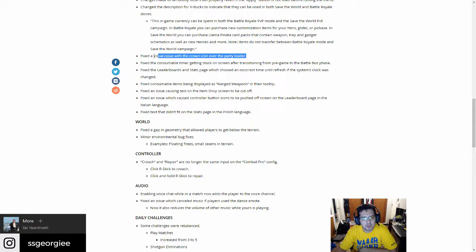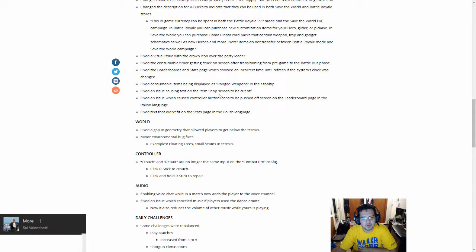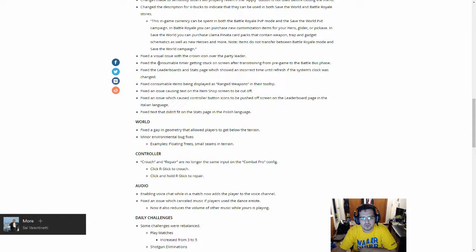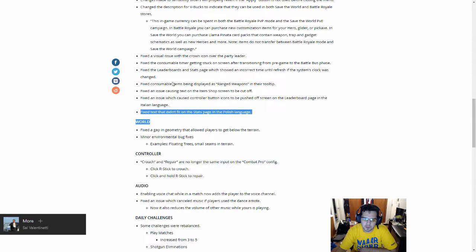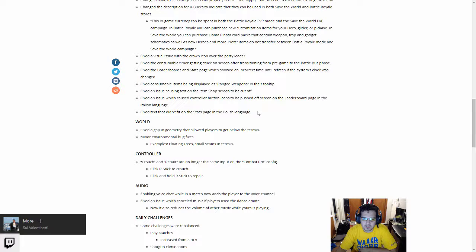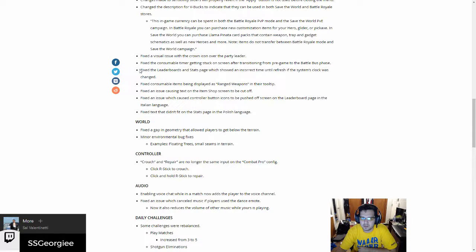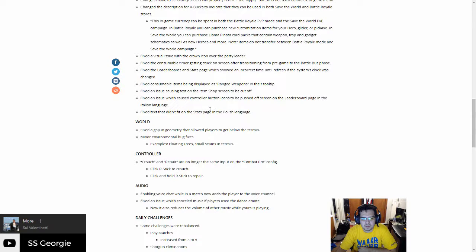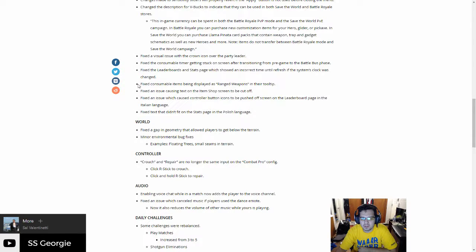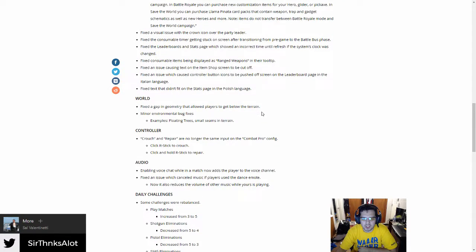Okay, so it'll make it clear to see who's a party leader. Fixed the consumable timer getting stuck on screen after a transition from pre-game to the battle bus. It's never happened to me, but again, anything that's a bug fix and it's here, if you've experienced it hopefully it's better now. Fixed leaderboard and stats page which showed an incorrect time until refresh if the system's clock was changed. Fixed consumable items being displayed incorrectly.